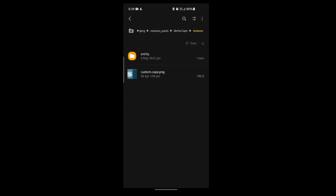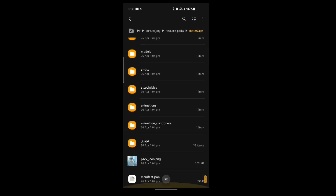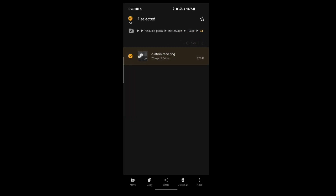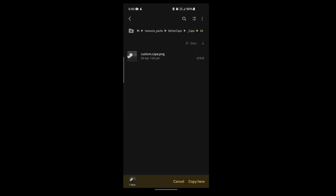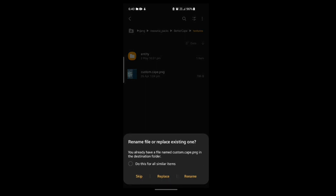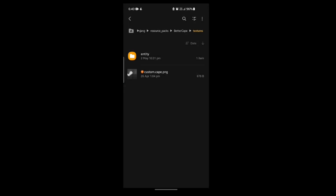To change the cape, first go into your resource pack folder and click on the Better Cape add-on. Then click on Capes — as you can see, there are a number of folders, each with different types of capes. Just select any one of them and copy that folder, then go into Resources and paste it there. Click Replace if it asks you.